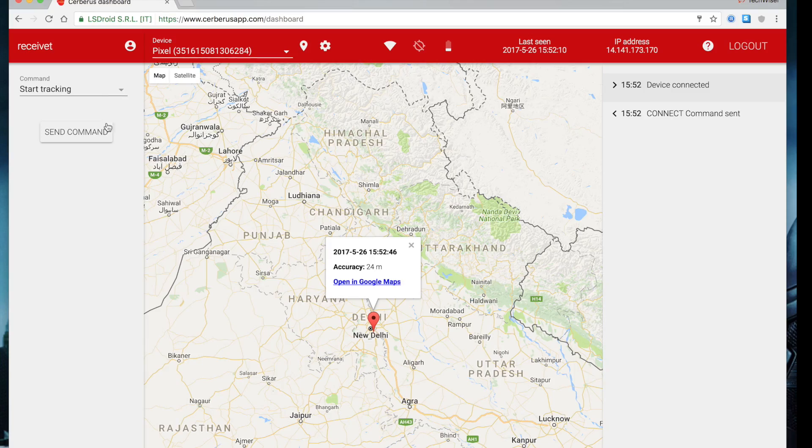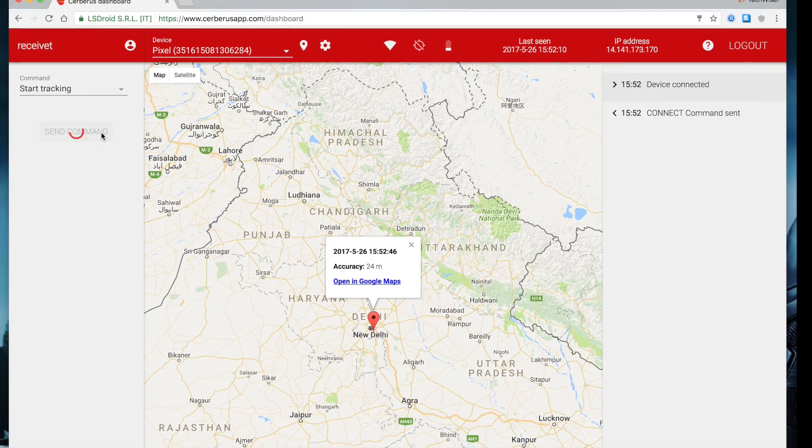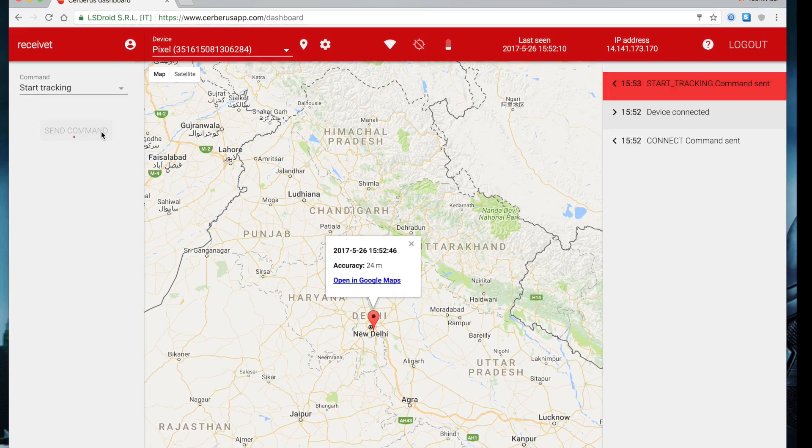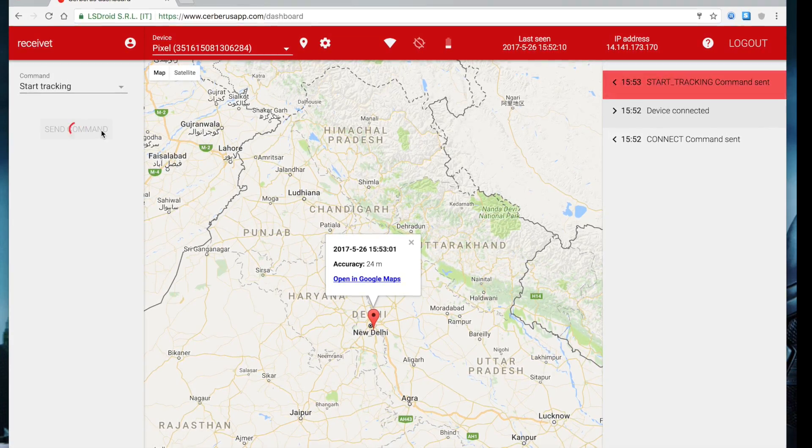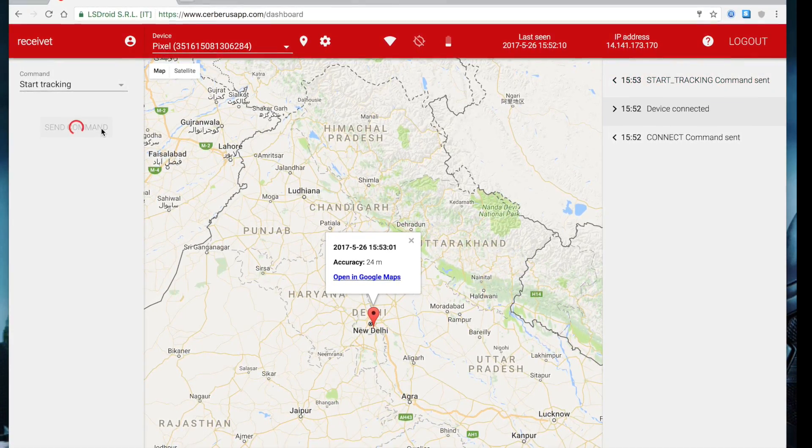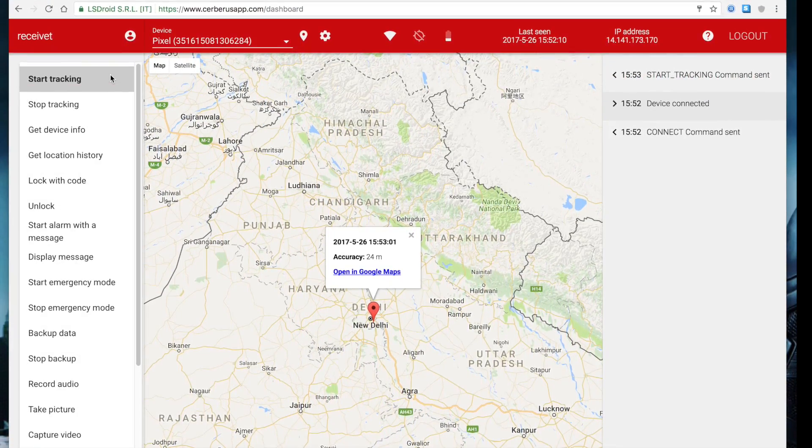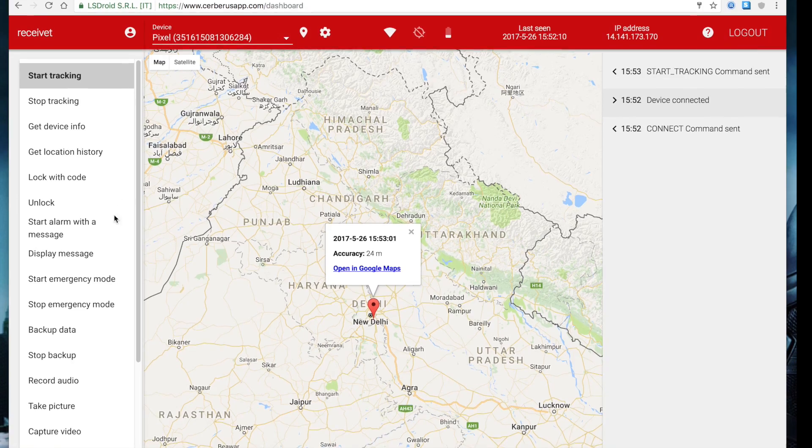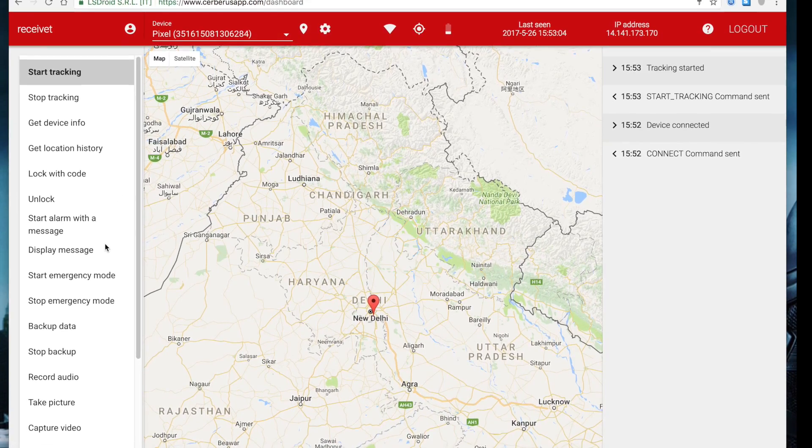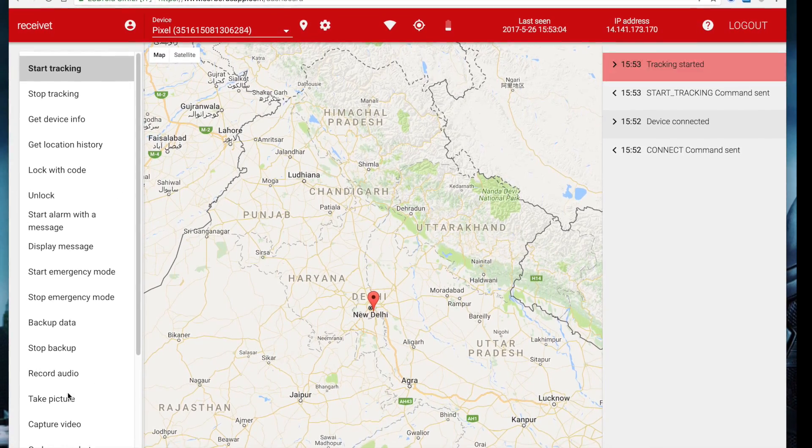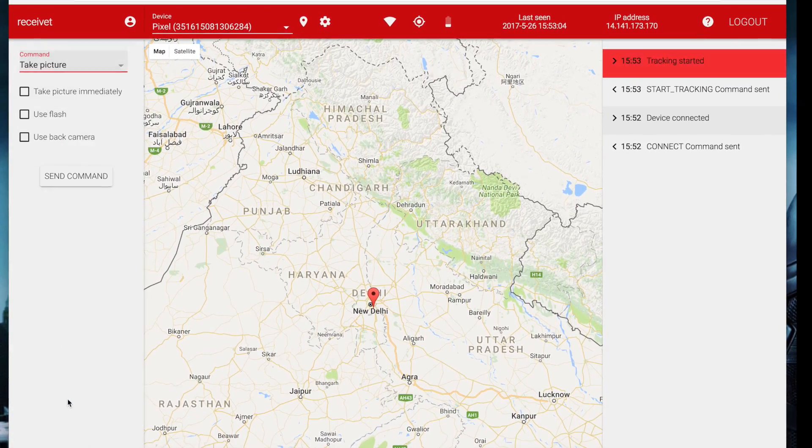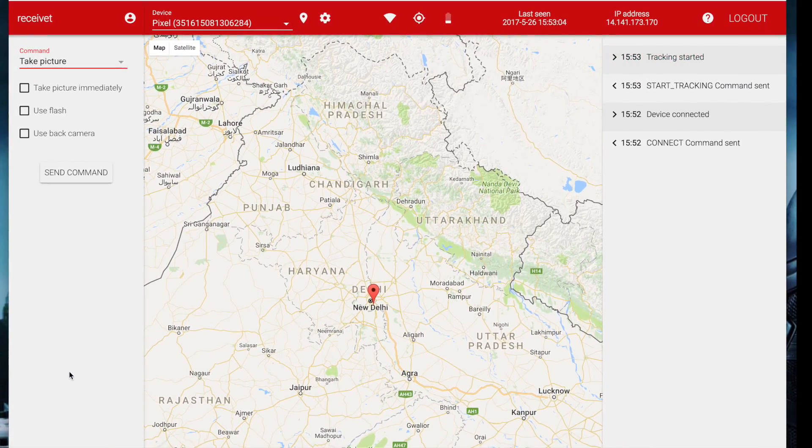So for instance, God forbid, but it happens. You can simply log into your Cerberus account from your computer and track the device location, take pictures from your front camera, and most importantly, it has the ability to withstand a factory reset.